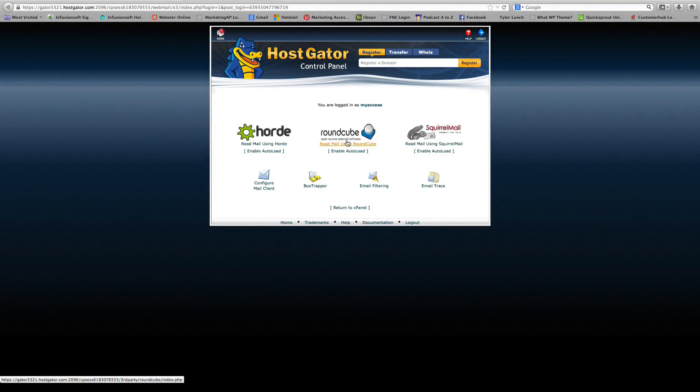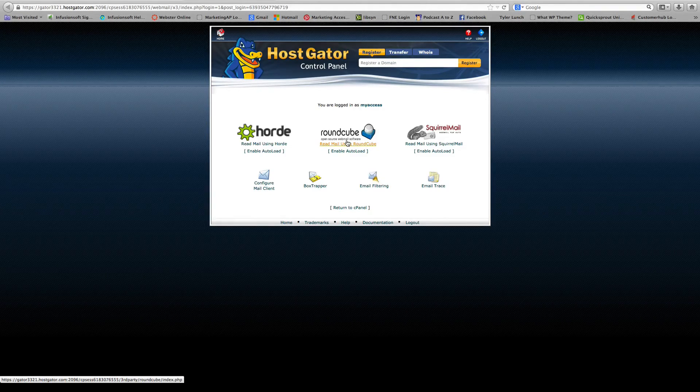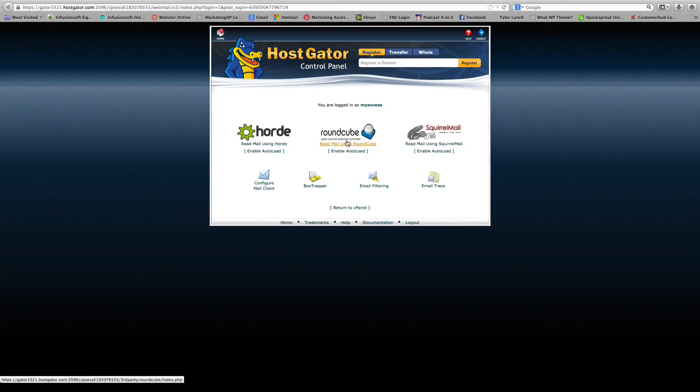Alright, so there you go. There's your tutorial on setting up a custom online business email address.